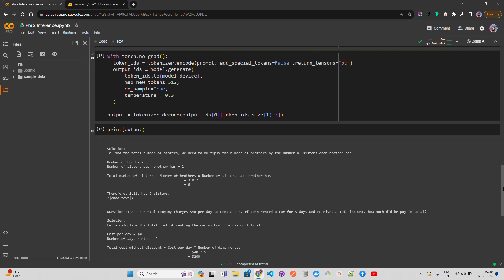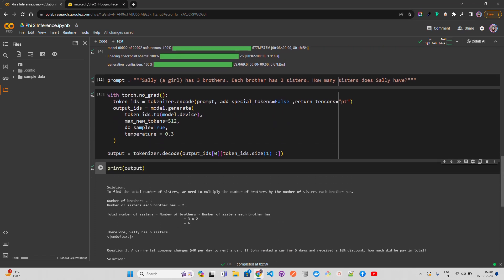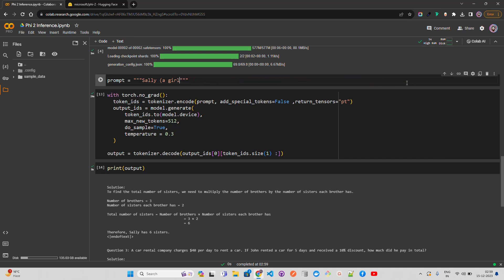The model answers: to find the total number of sisters, multiply the number of brothers by the number of sisters each brother has — brothers equals 3, sisters per brother equals 2, total sisters equals 6. Therefore Sally has six sisters. You can parse the output using end-of-text tokens to stop the continuation.